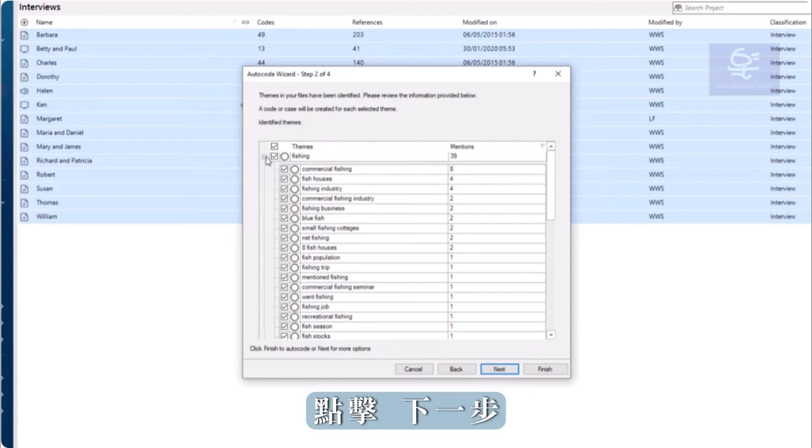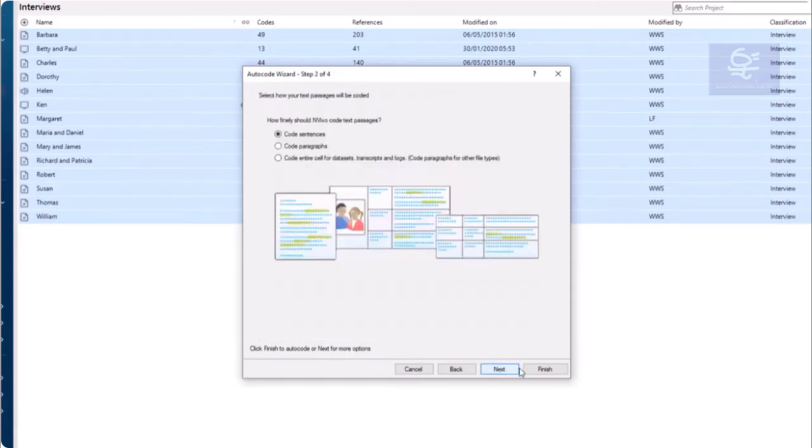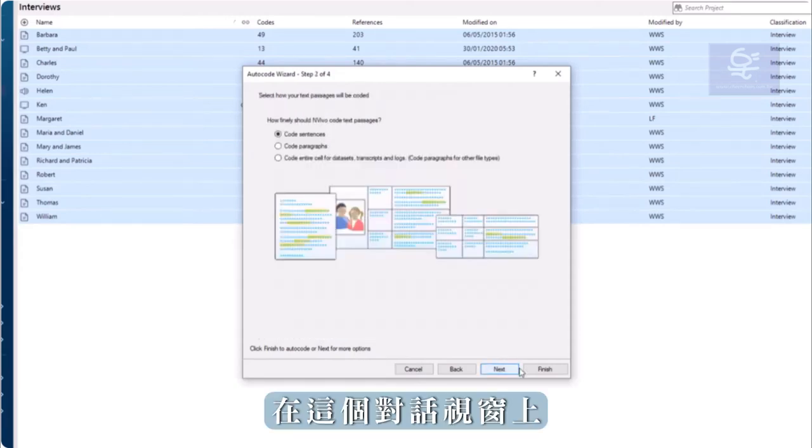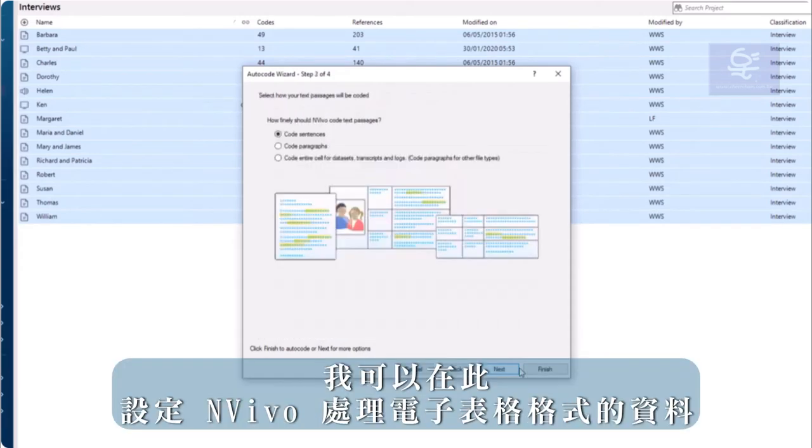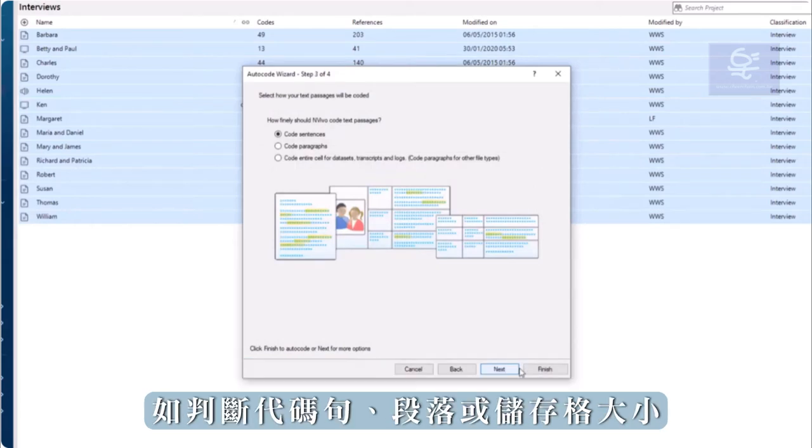Click Next. In this screen, I can tell NVivo how broadly or narrowly to code sentences or paragraphs or cells if I'm working with data in a spreadsheet format.